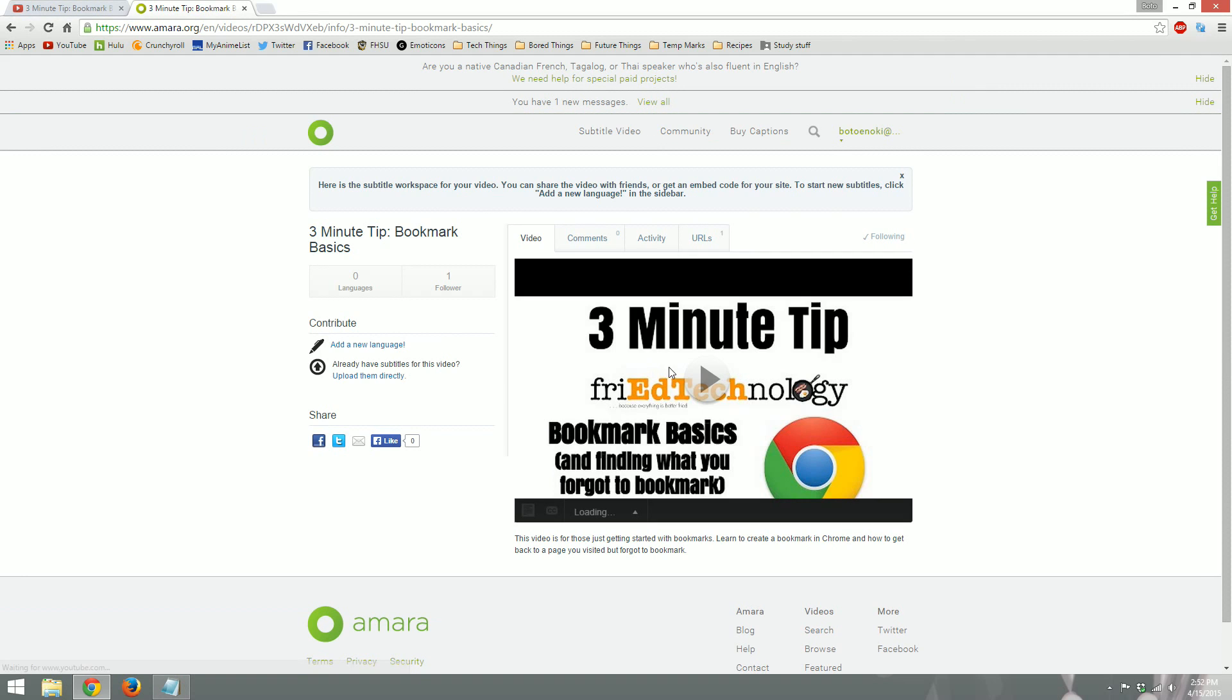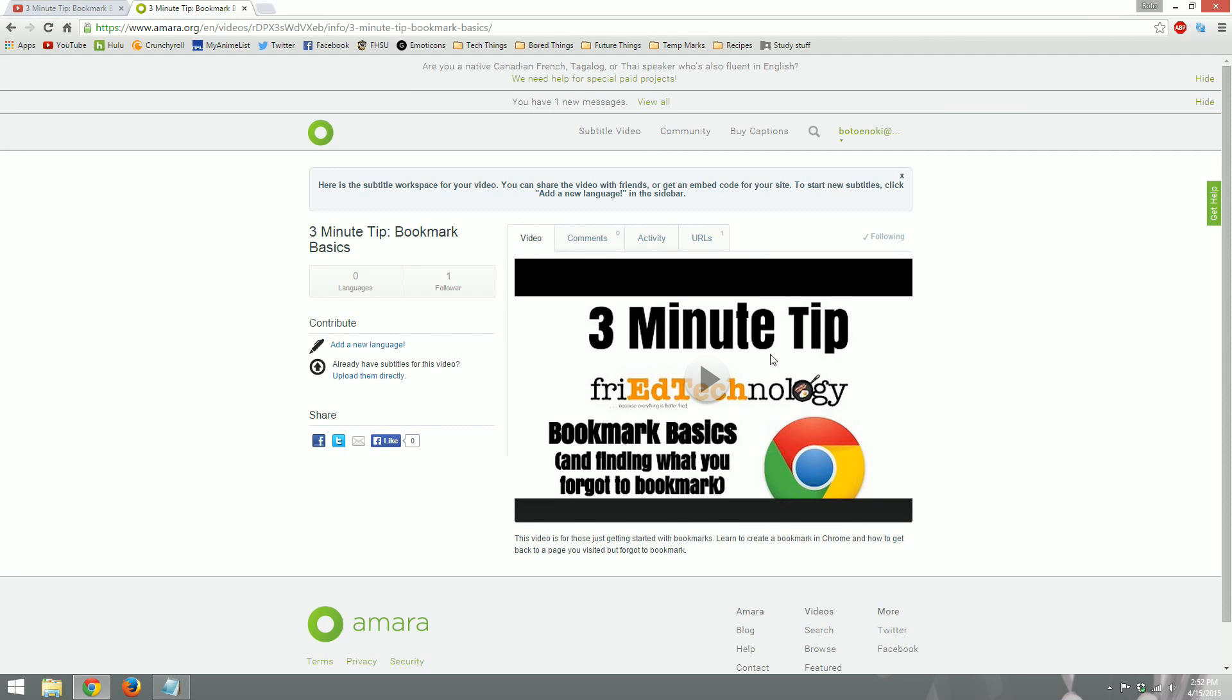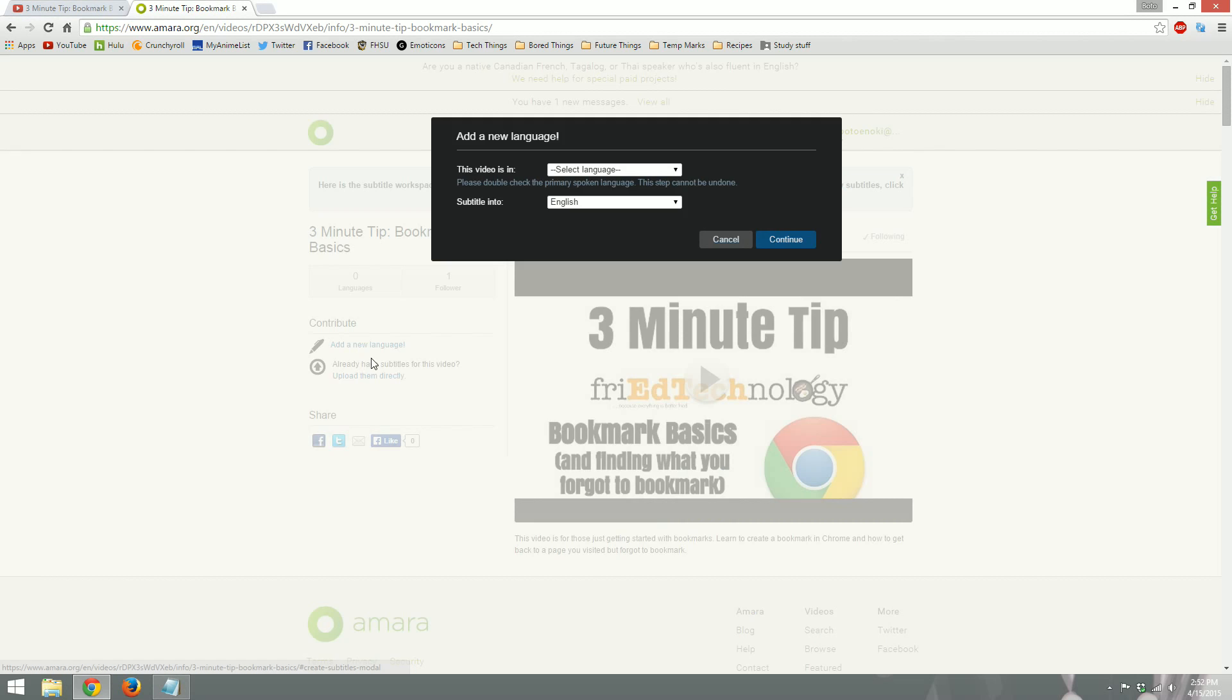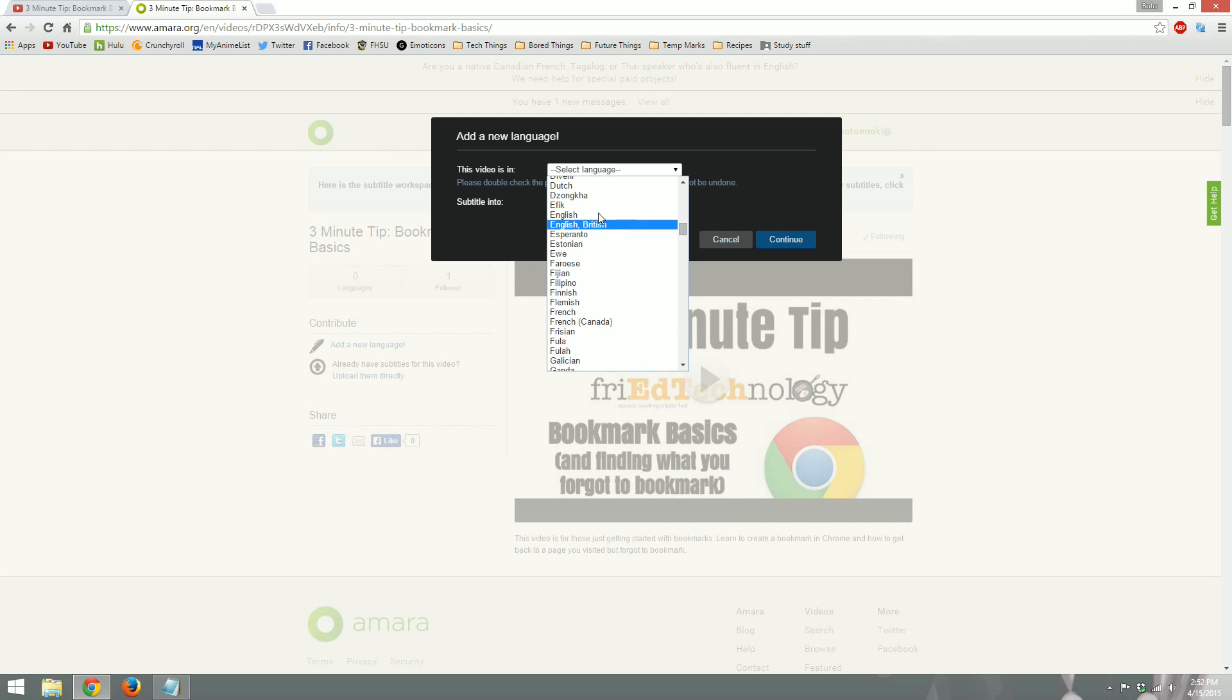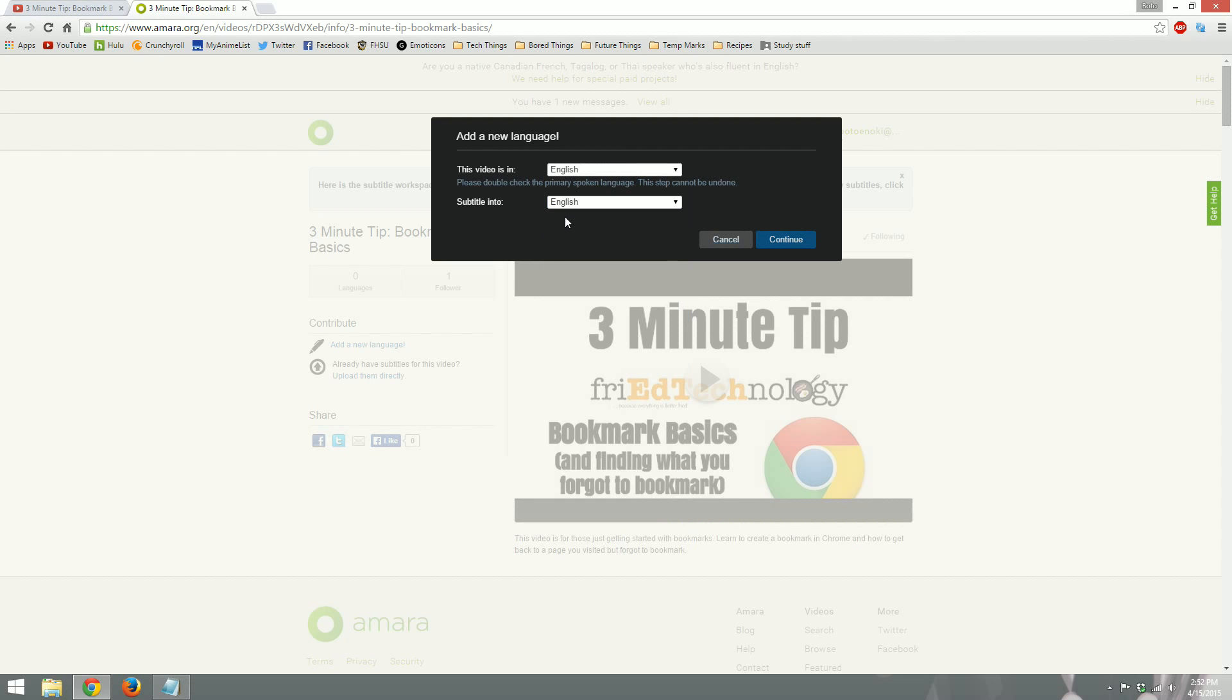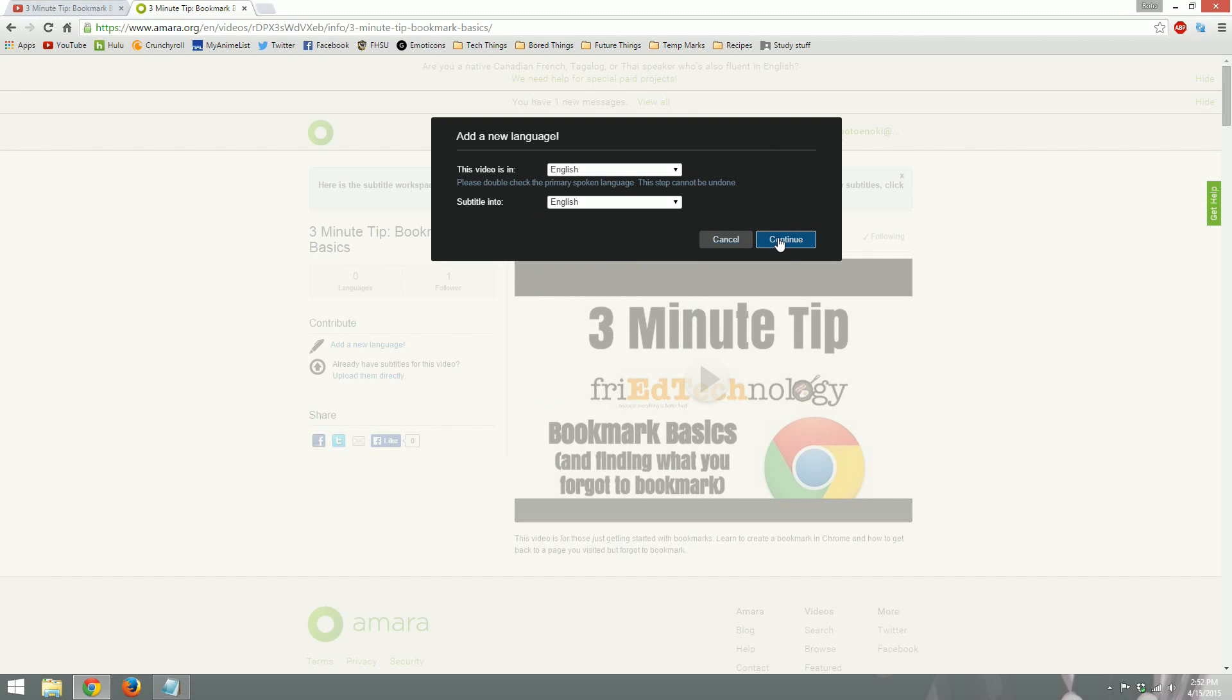So as you can see here, the video that we chose has popped up and we also have the video description right here. This is how we know that it grabbed the right link. Now we want to add our captions to this video. So we'll go over here to this area that says contribute. And we'll add a new language. I know Amy and I watched the video beforehand. So I know that this video is in English. So we're going to click English there. And we're going to subtitle it into English. If you're translating into Spanish or anything like that, you would just select another language. We'll hit continue.